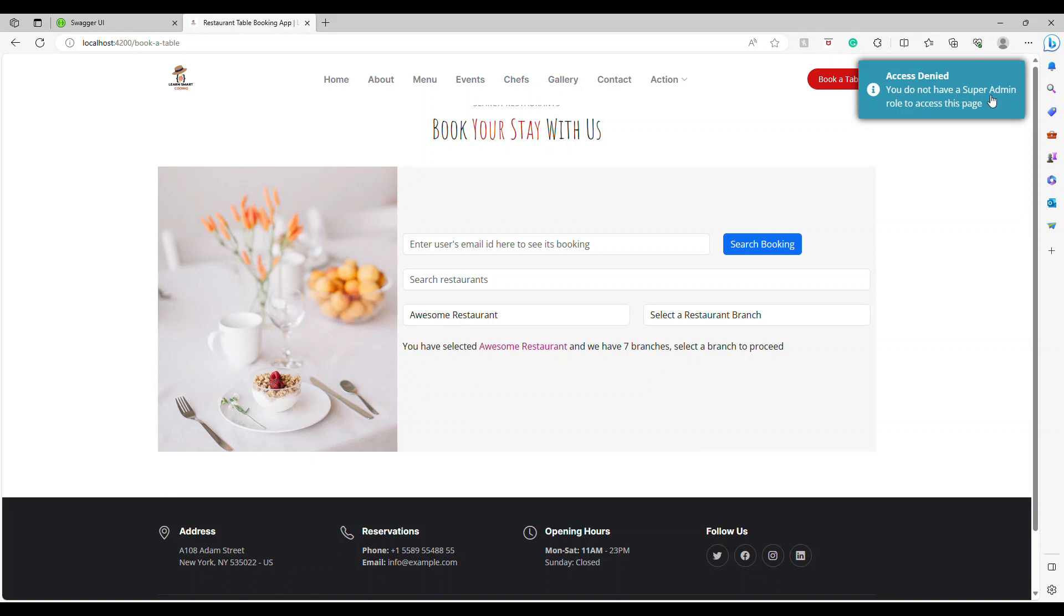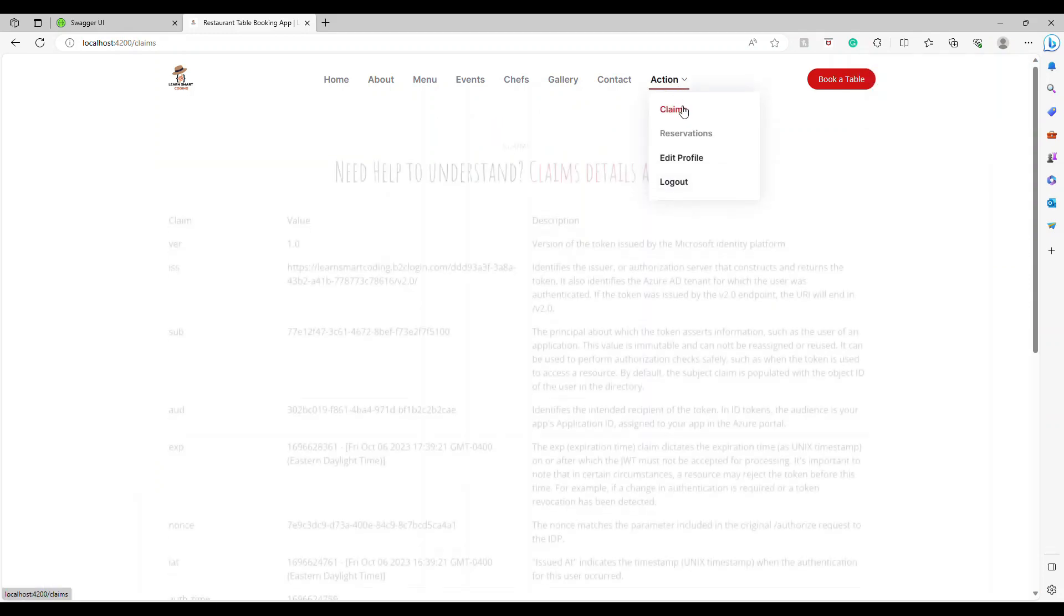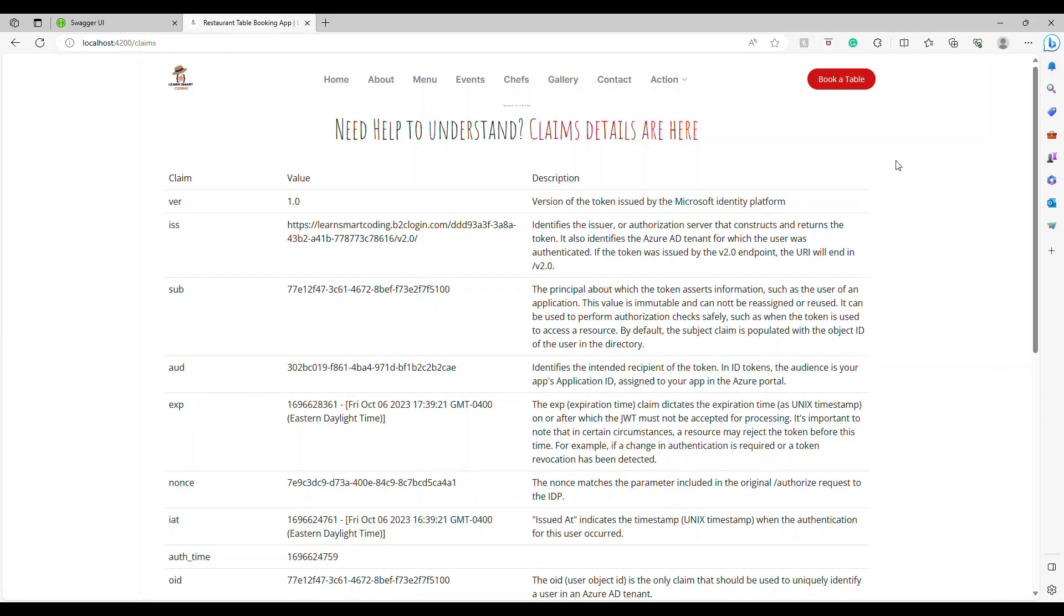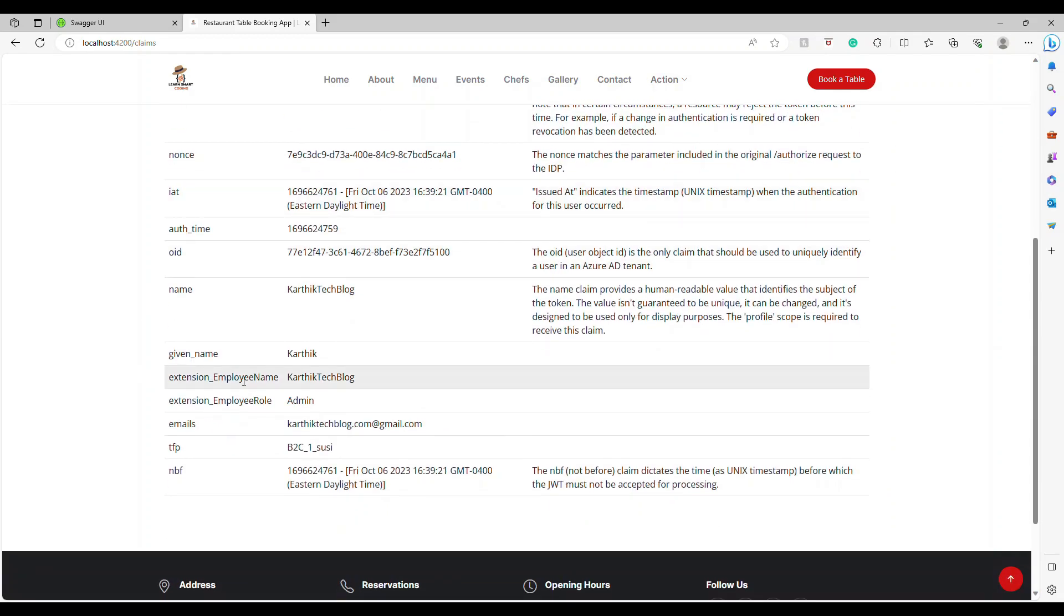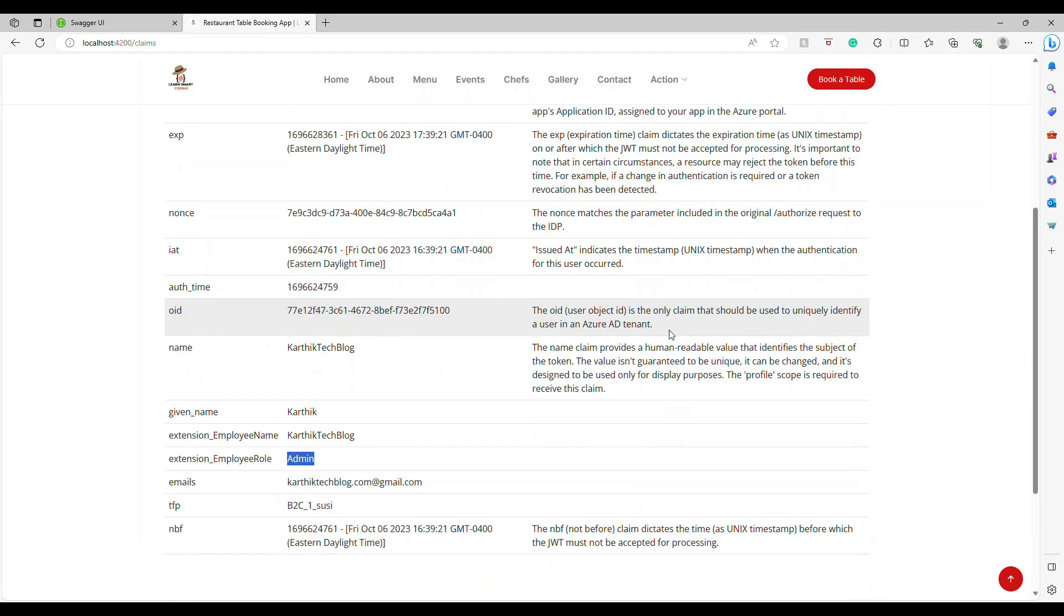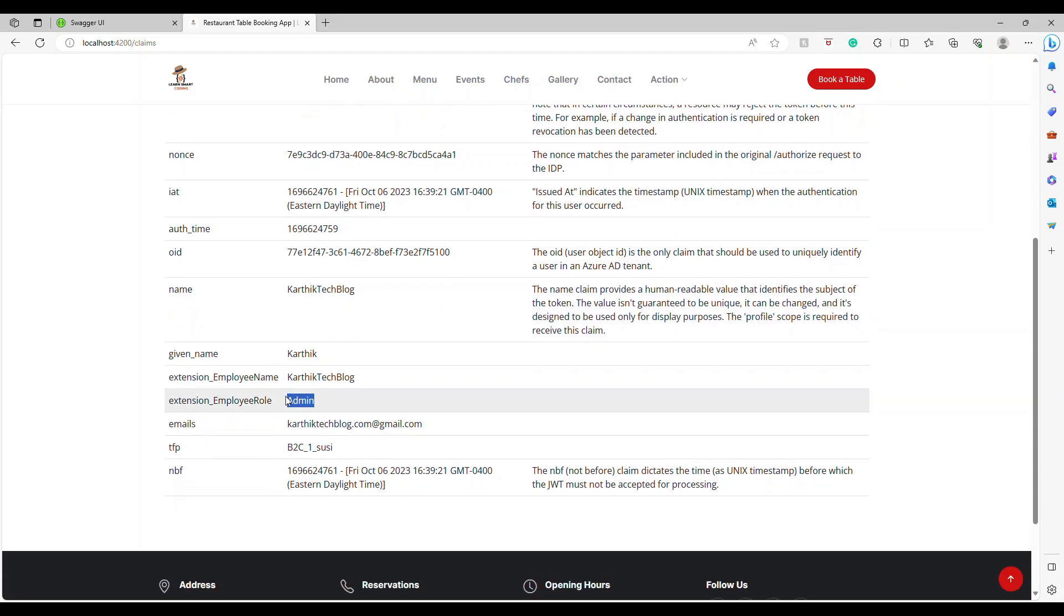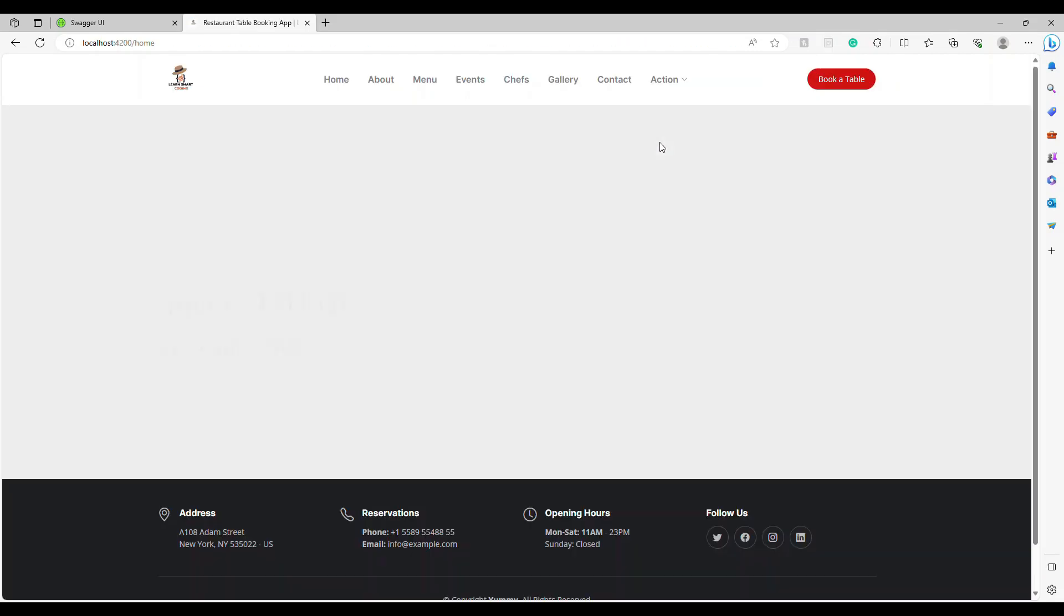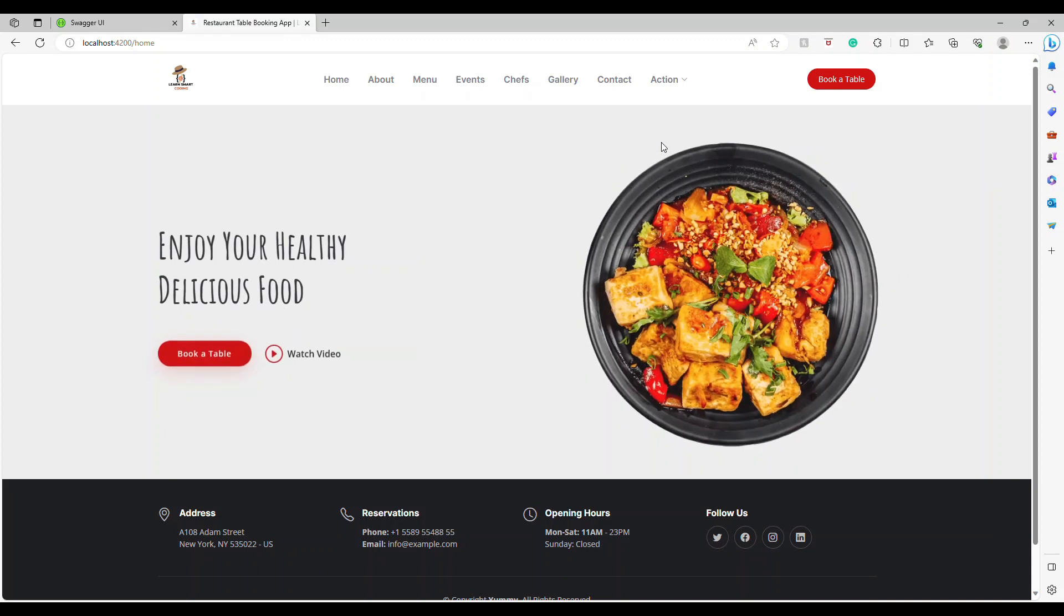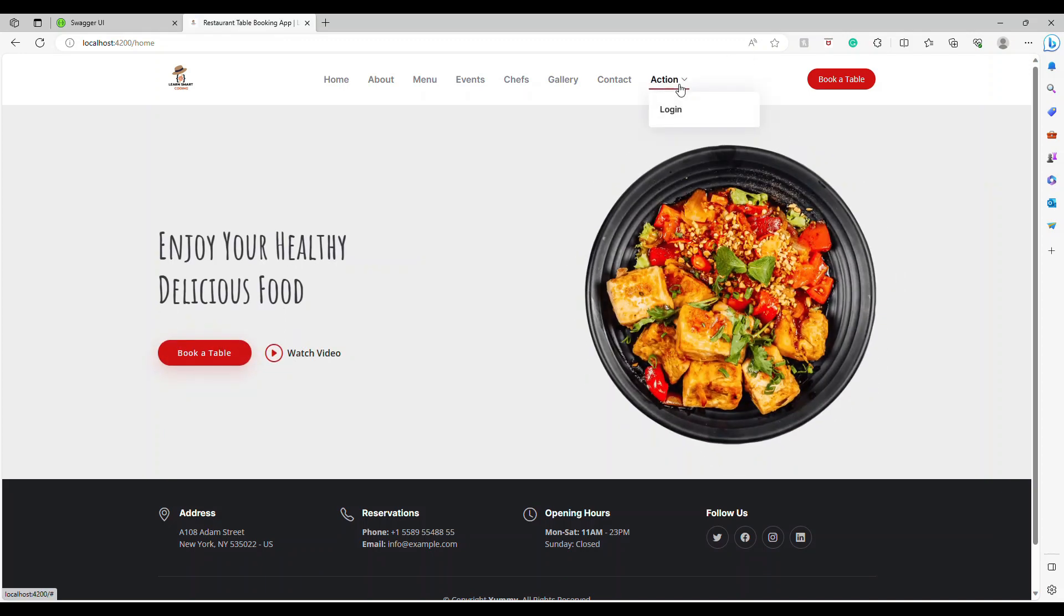I do not have a super admin role. So let's see what role I have. Let's go to claims. Here my role is admin. So for this user I am an admin. So who can be a super admin then?